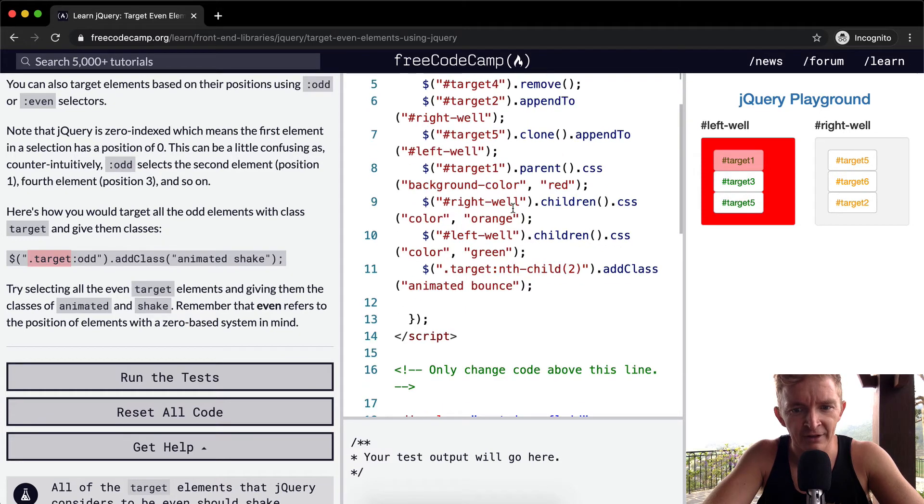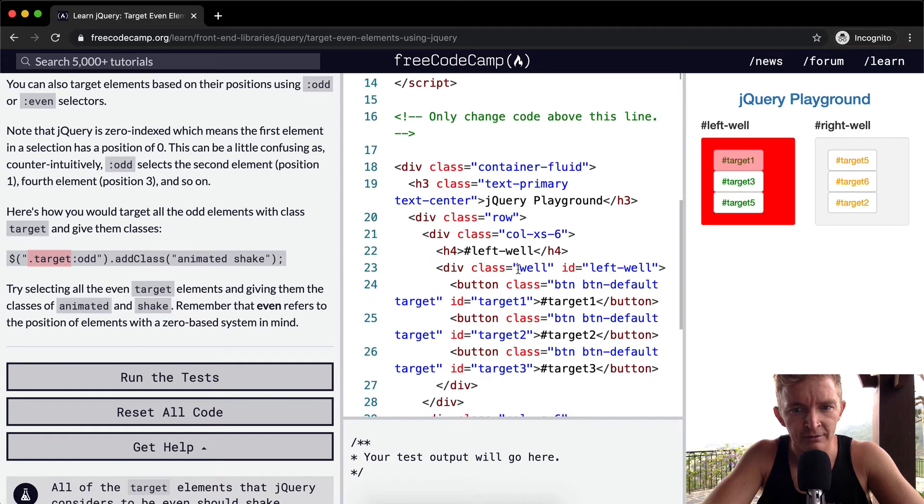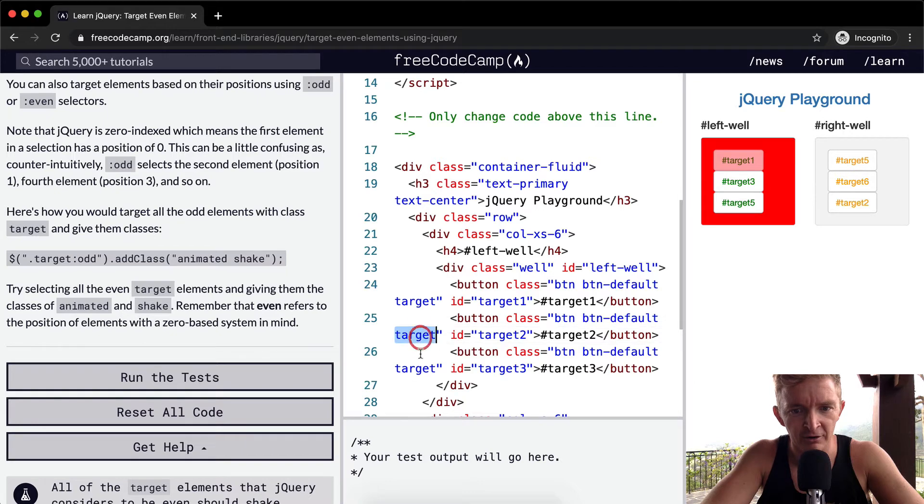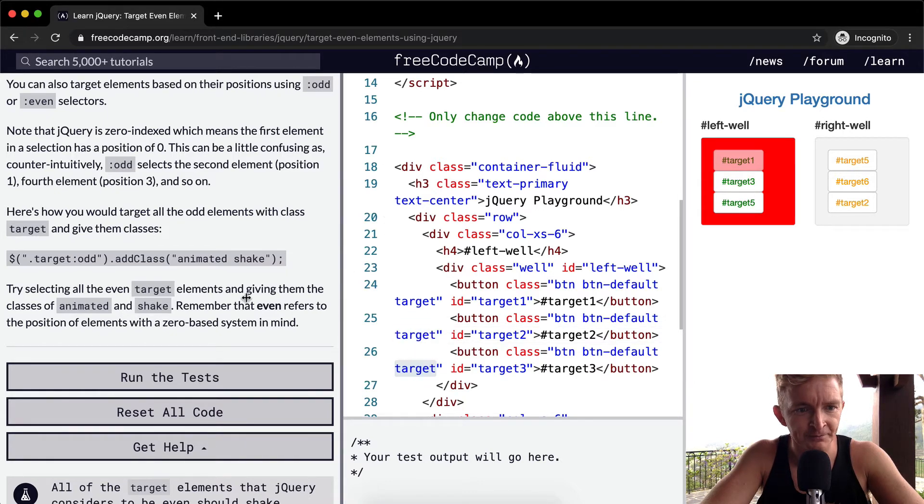They all have the class of target, right? Because we've given them a class here. Target, target, target. This button, button, button, these are all targets.